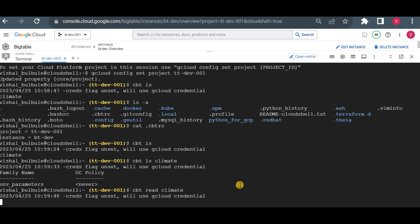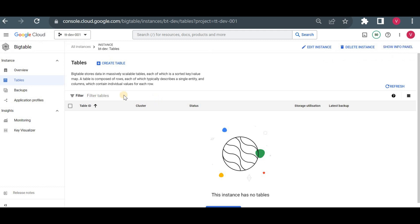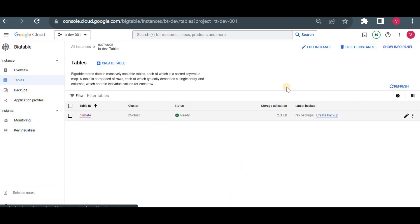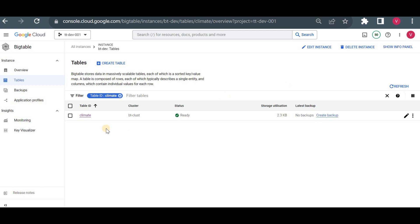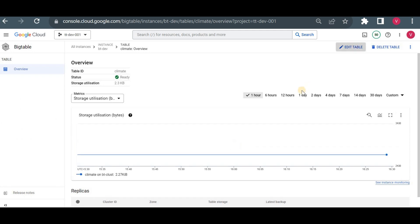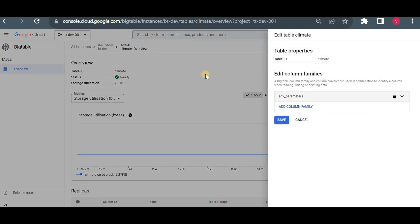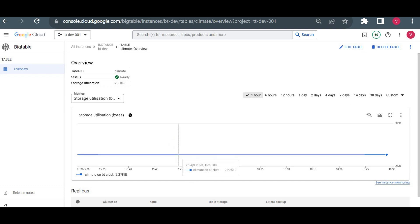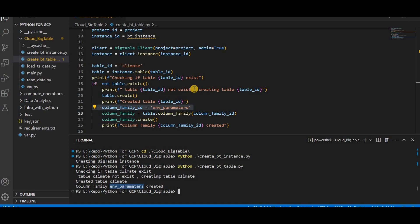There's no data in the table currently. Now that the table and column family are created, let me refresh the console — and yes, we can now see the climate table with the column family 'environment parameters'. If I go to 'Edit Table' you can see the environment parameters column family. Now I want to insert some time series data in the form of humidity and temperature.